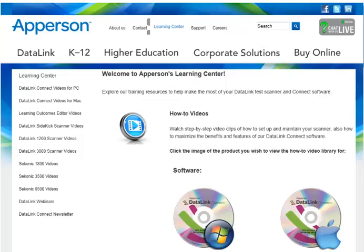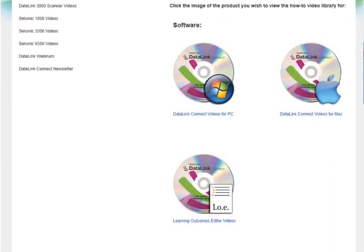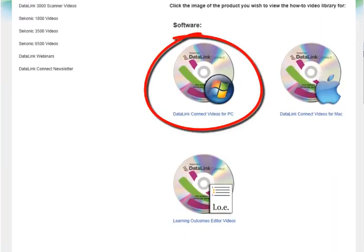To learn how to export and share your student database with other Datalink Connect users, view our online tutorial on Exporting the Student Database.